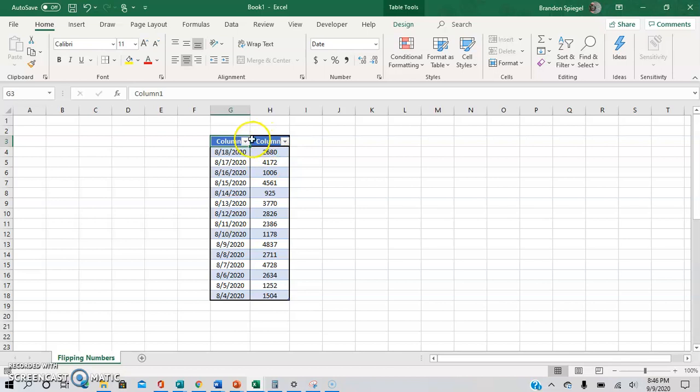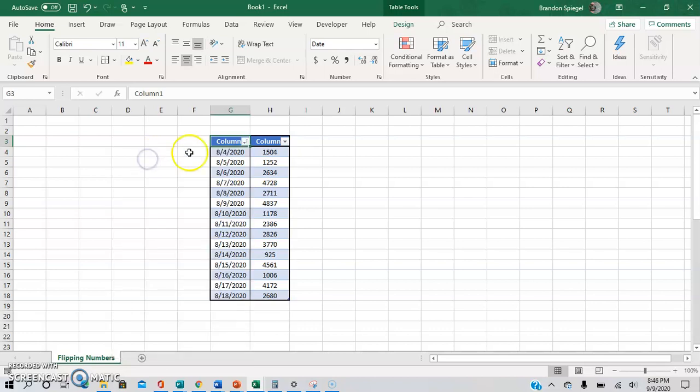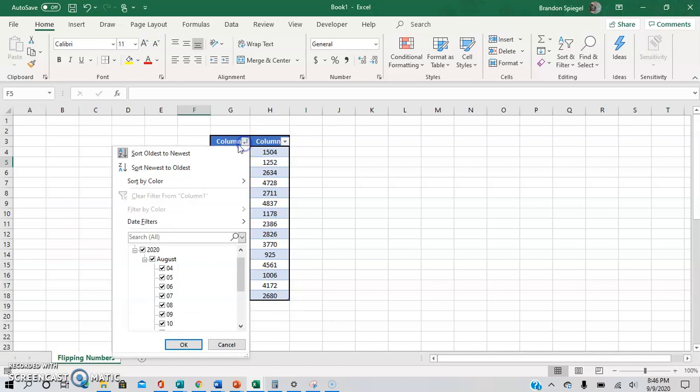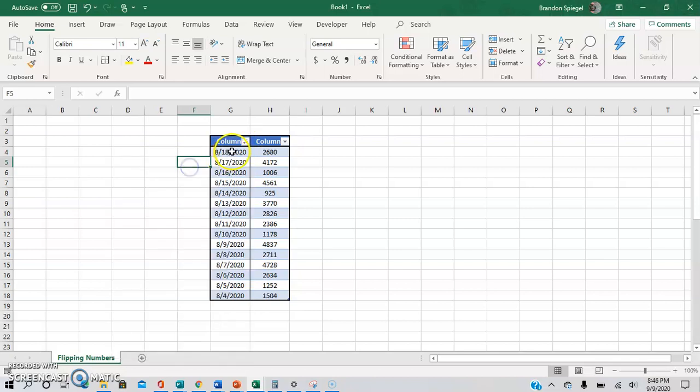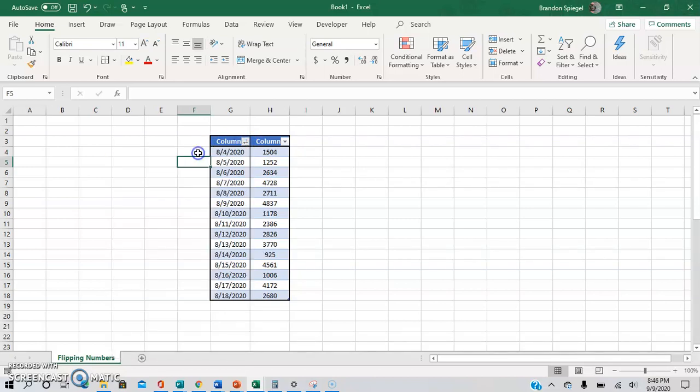And then from this point, we're going to click this right here. And as you can see, we can change the sort. So now after clicking sort, instead of sort from newest to oldest, we're going to click sort oldest to newest. And as you can see, the information flipped.